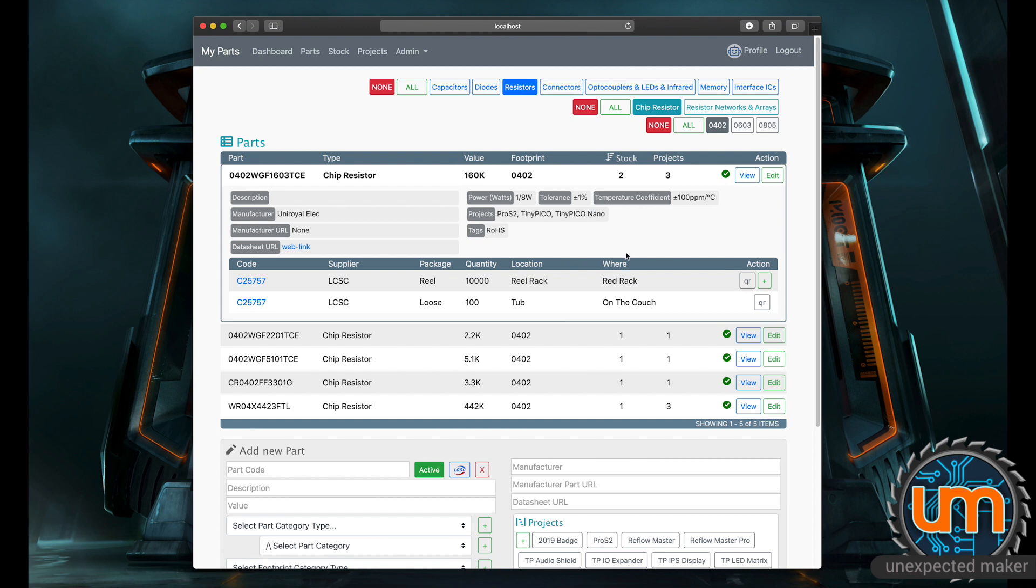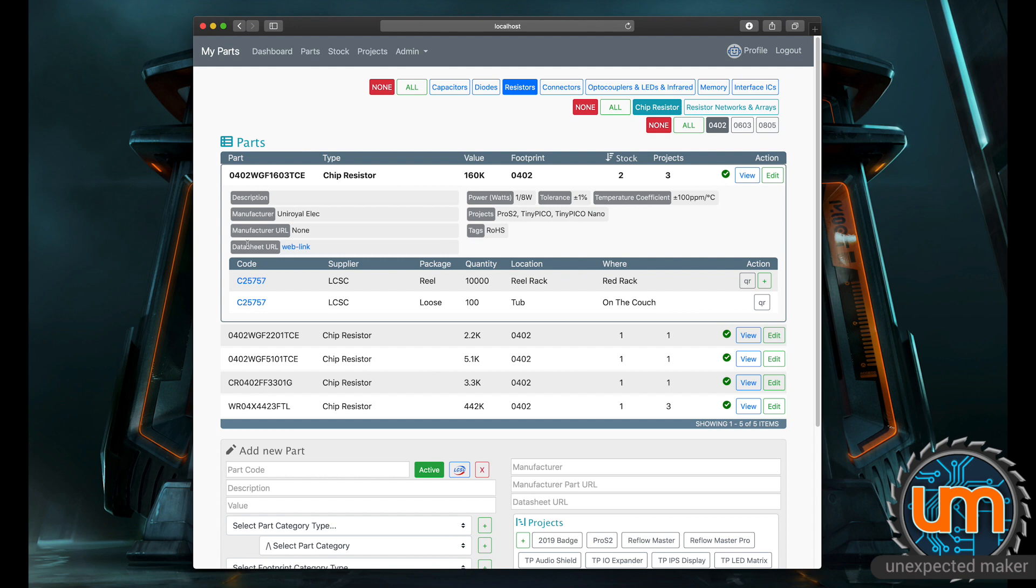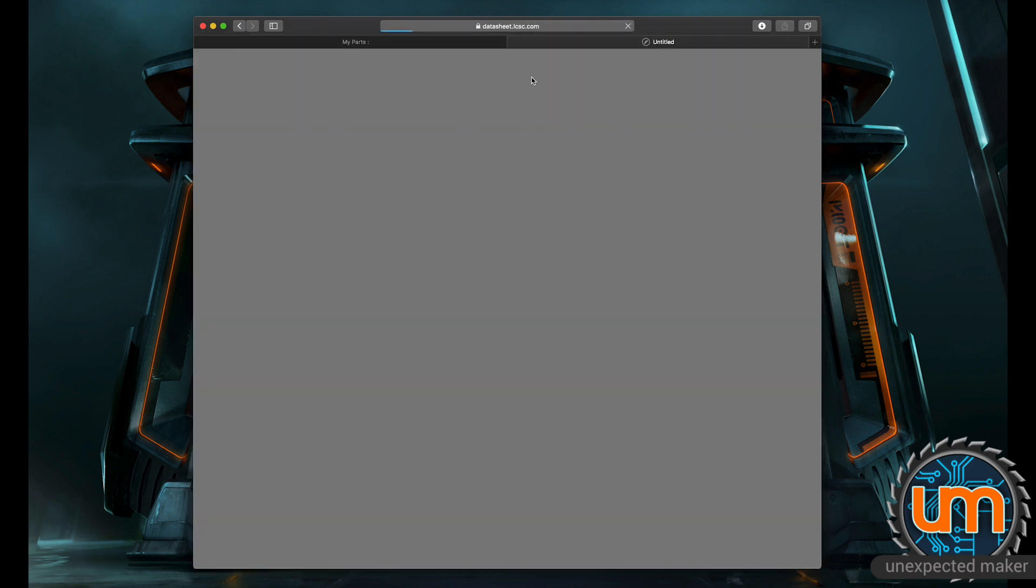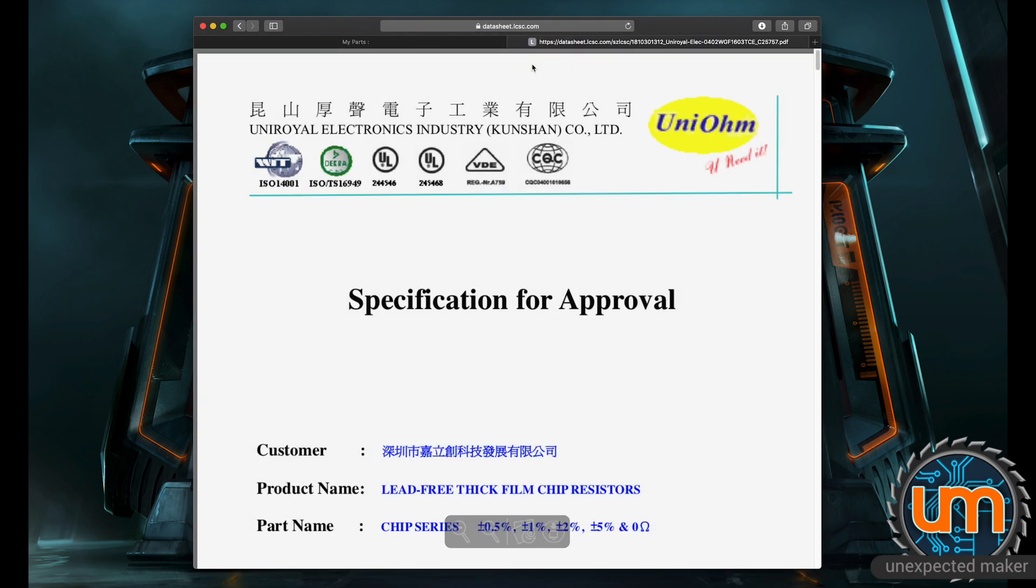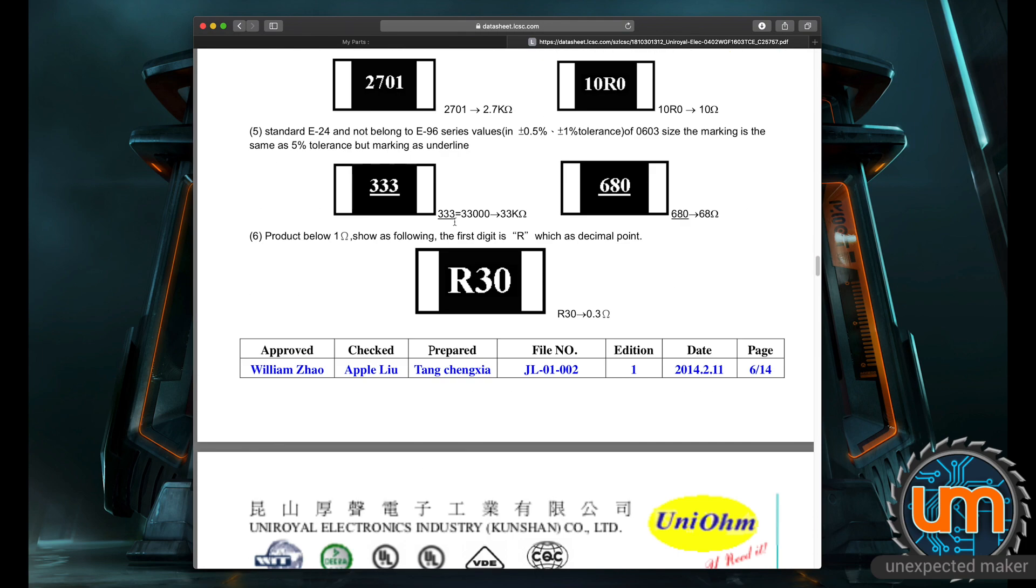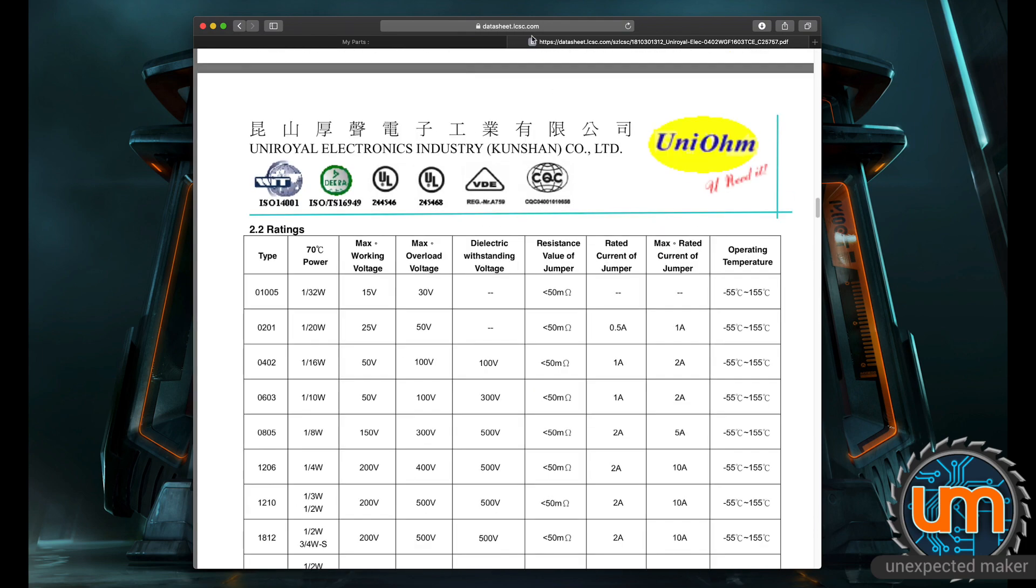It's also showing me for this particular component any of the specs about it. It's showing me that it's a 1/8 watt power, plus or minus 1% tolerance. It shows me what projects I'm currently using it on: my Pro S2, my TinyPico, my TinyPico Nano. It's tagged ROHS. Manufacturer's Uniroyal Electric. There's no manufacturer URL that I've entered, but there is a datasheet web link that I can click on. In this case, the datasheet is pointing at LCSC because that's where I grabbed the data from for this particular part.